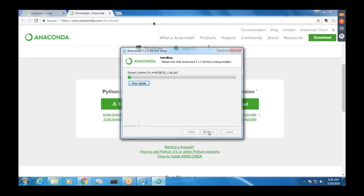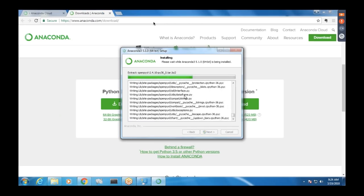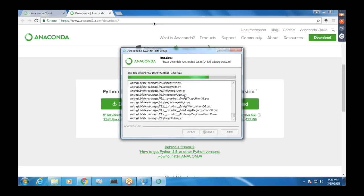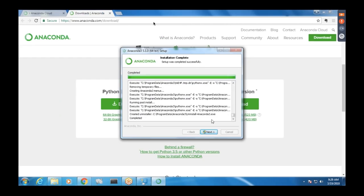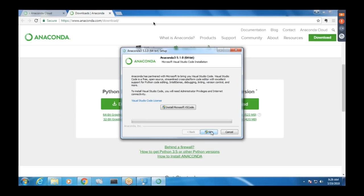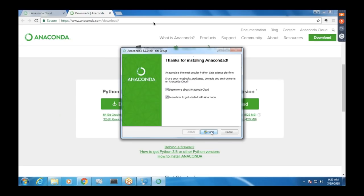The installation will take a bit of time. Once installation is complete, click Next. You can skip the optional steps and leave the defaults.